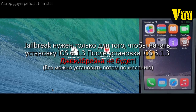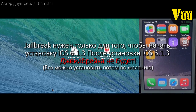Right now the tool only works with the 4S, but I will add bundles for the iPad 2 in the future. The only thing you need is a jailbroken iPhone 4S.